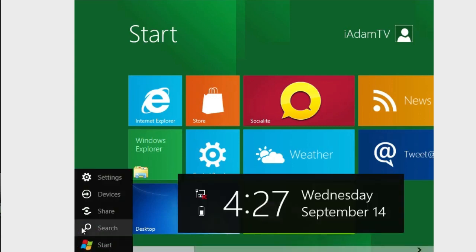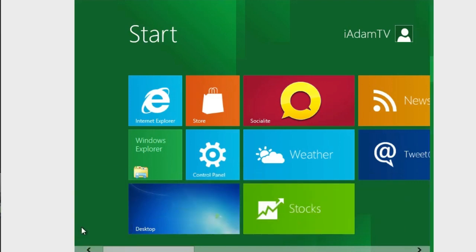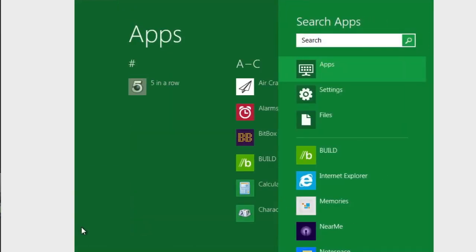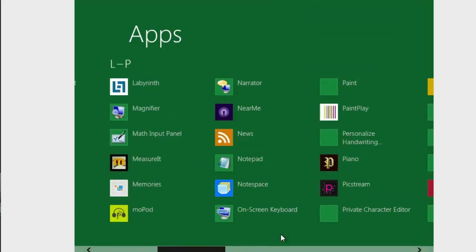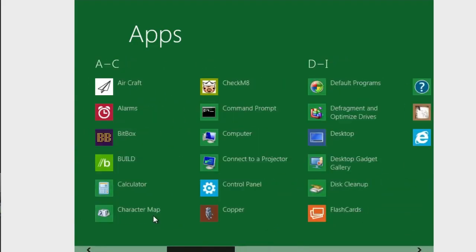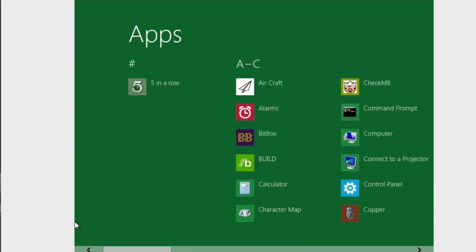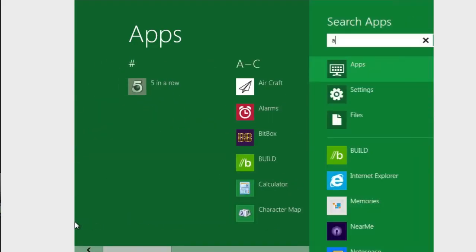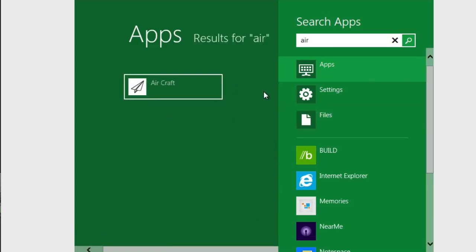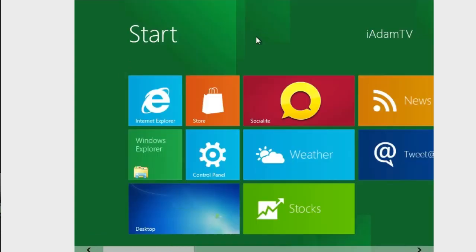And one thing here with search is you can actually search for all your different applications. So this is basically the screen here and we can browse through all of them by scrolling to the right. And there are all of our applications, by alphabetical order. And we can search, for example, just aircraft. And there is aircraft right there.